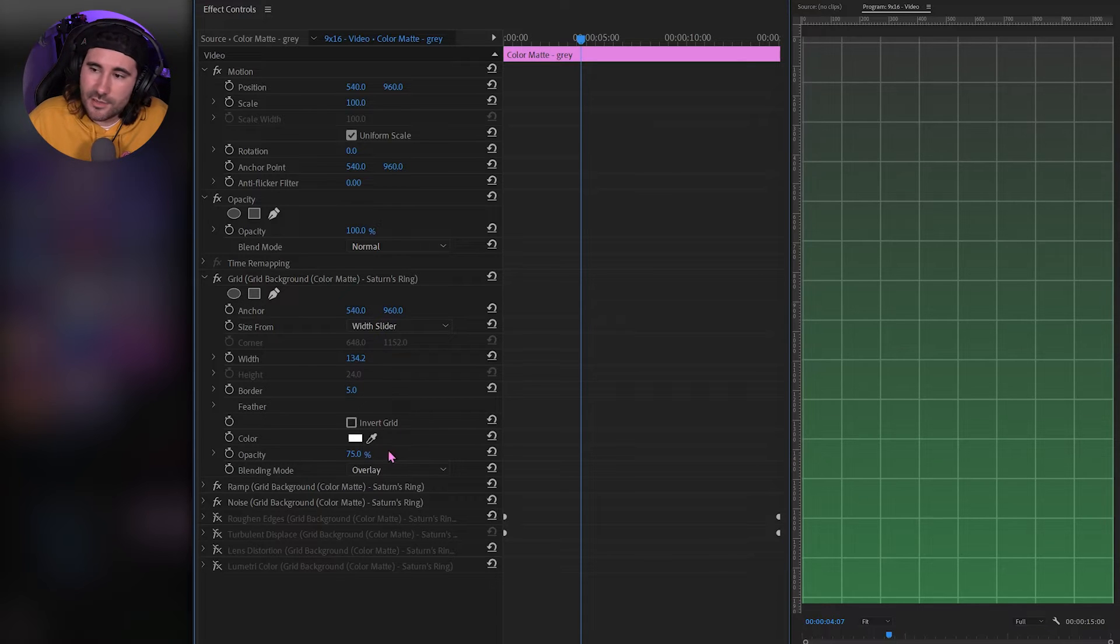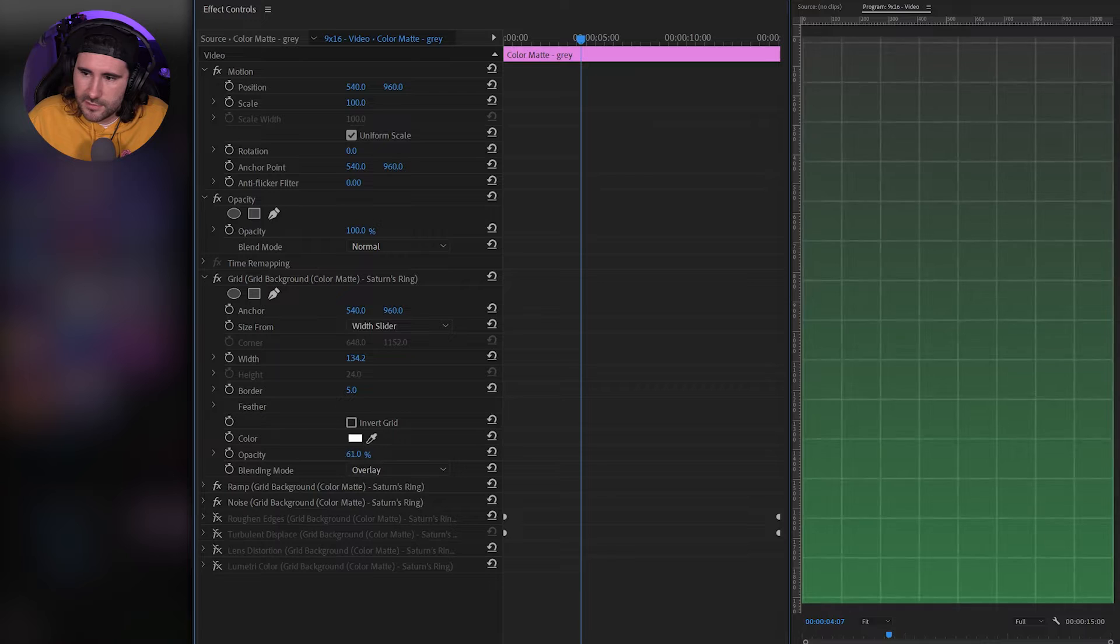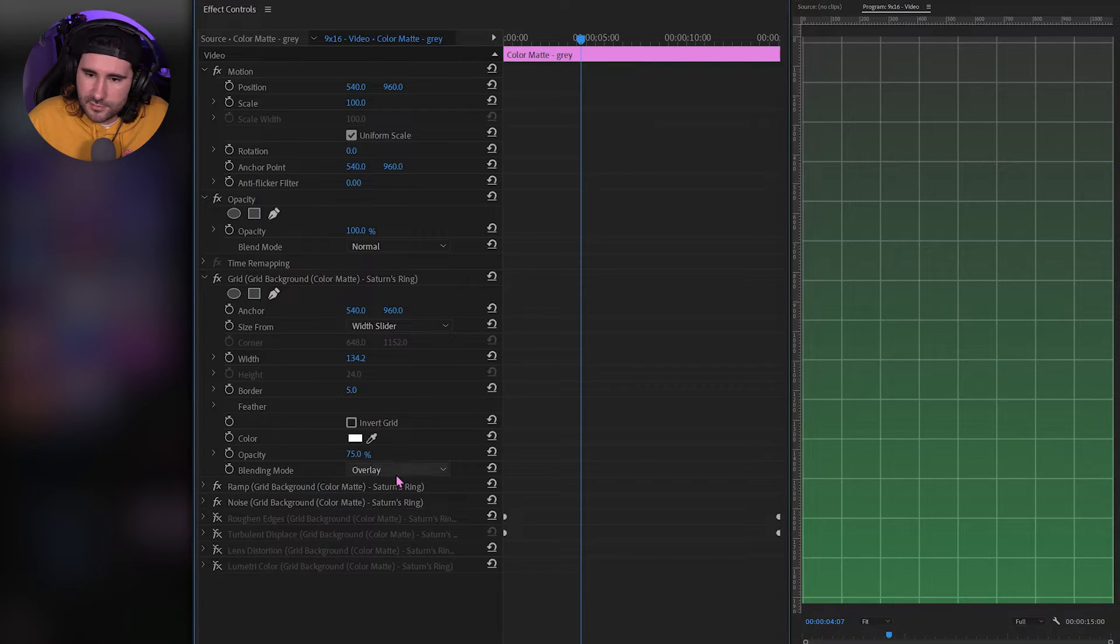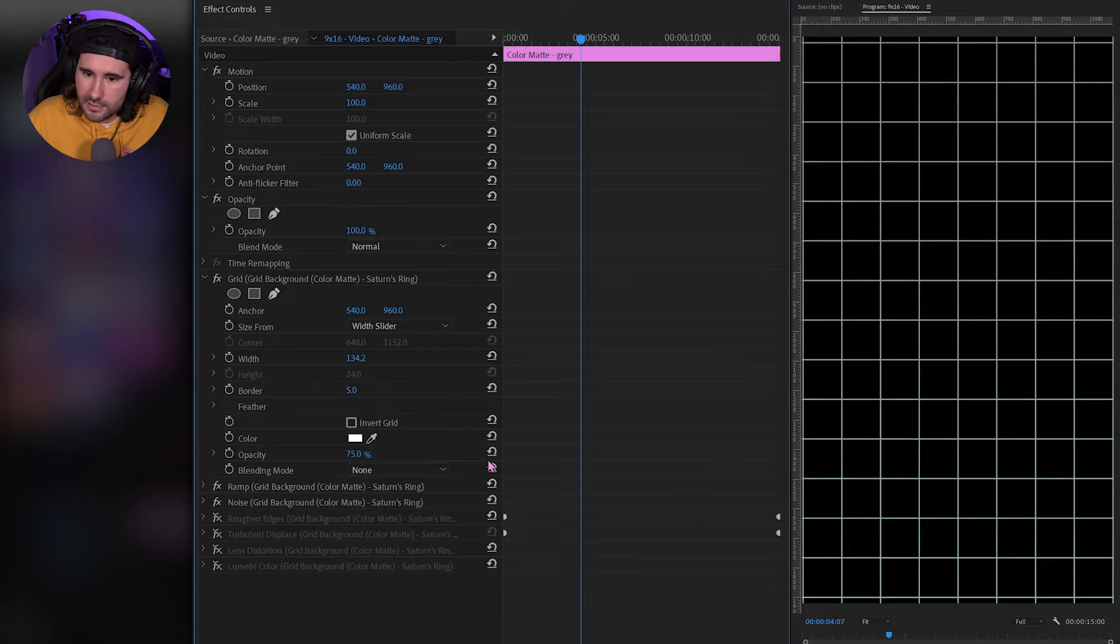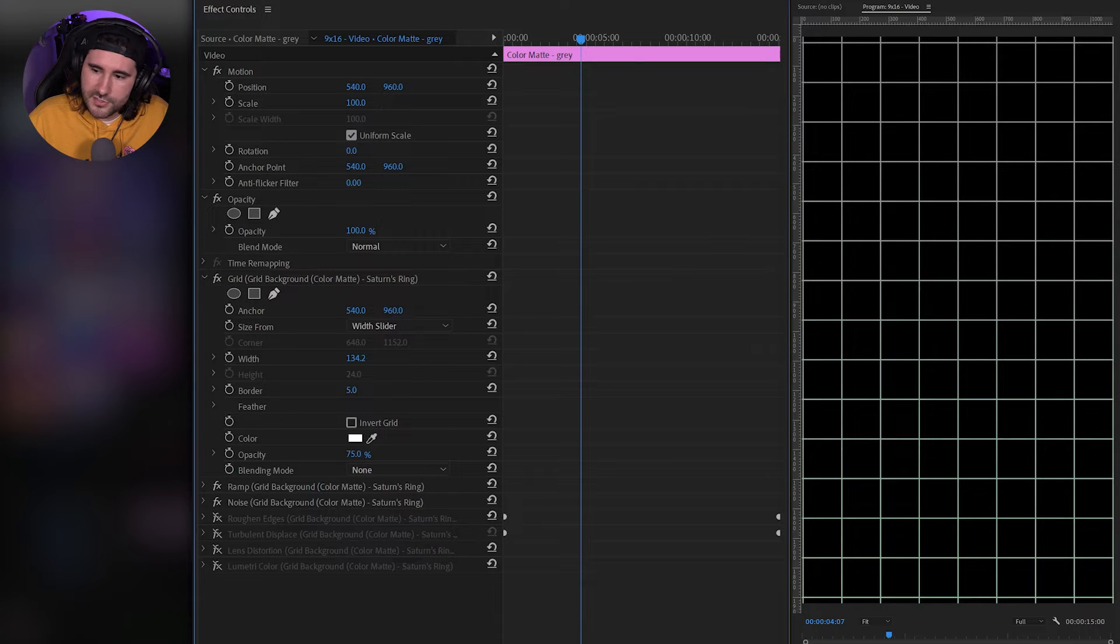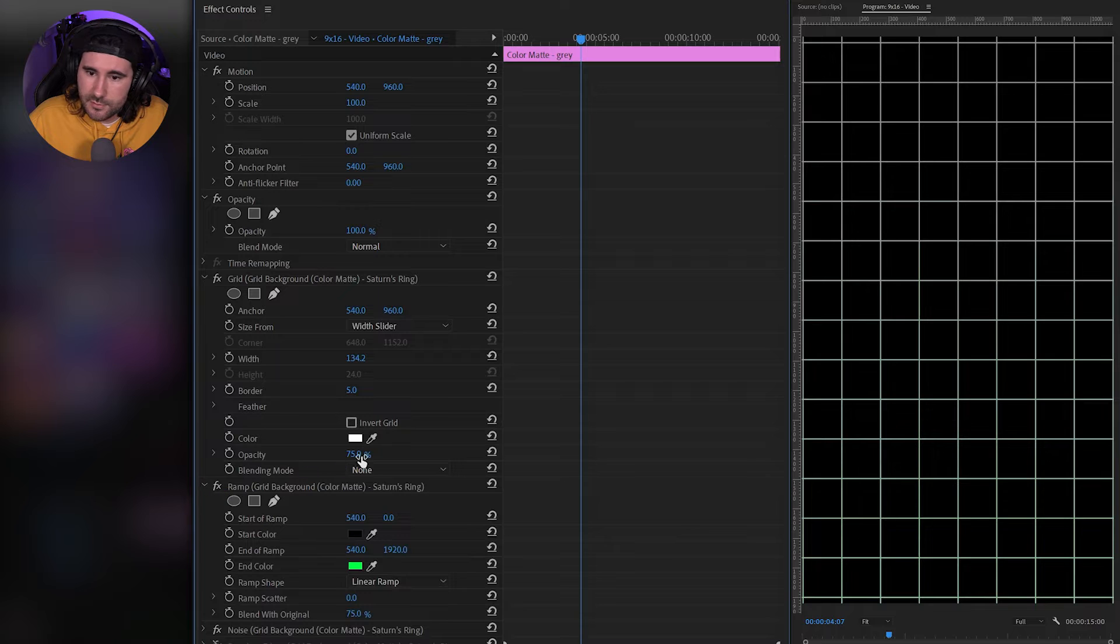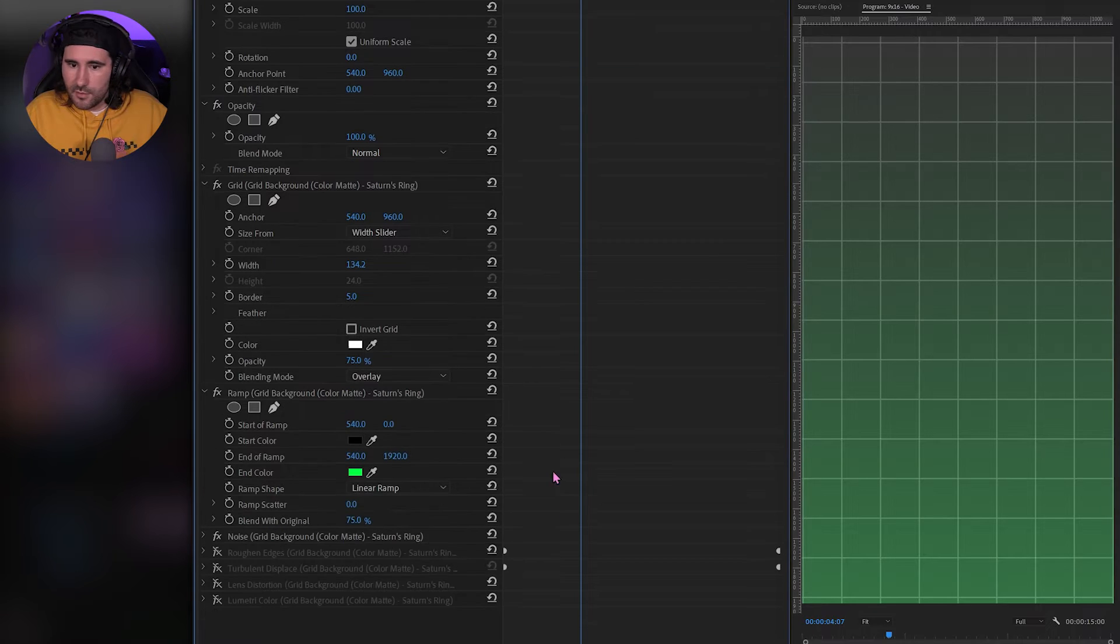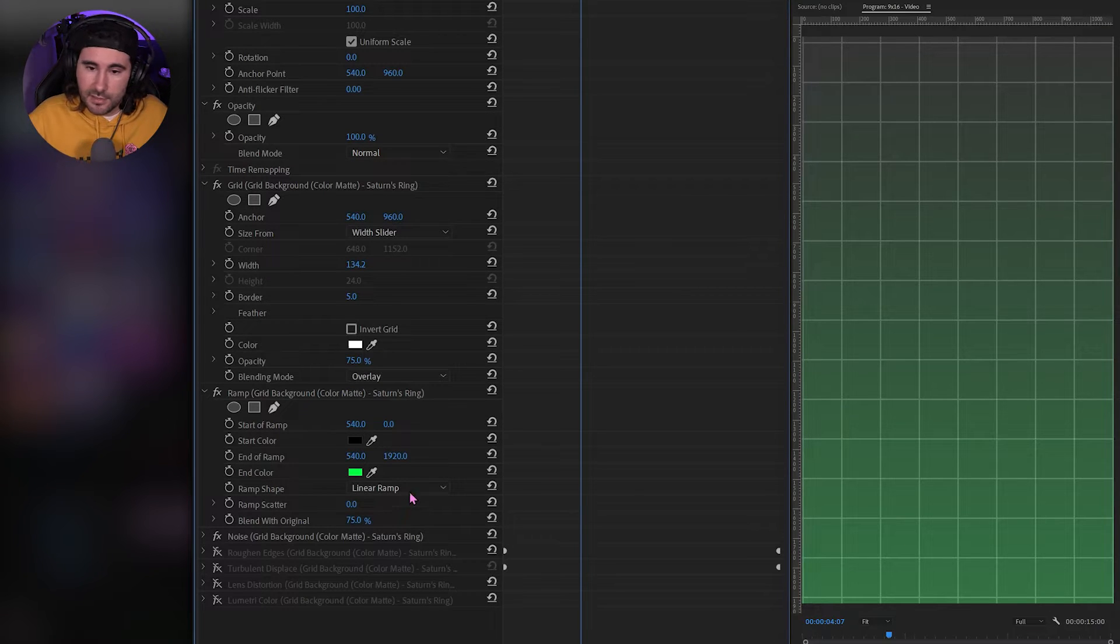So next is the opacity. You can crank that up and down. You'll see the lines kind of fade in and out. And then blending mode. We'll mess with this here in a second, but you can mess with the blending modes. Put none. And now that shines our next effect through, which is ramp. So I'm going to put that back to overlay.